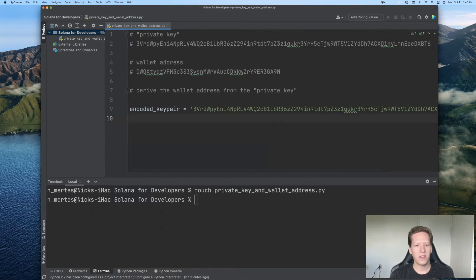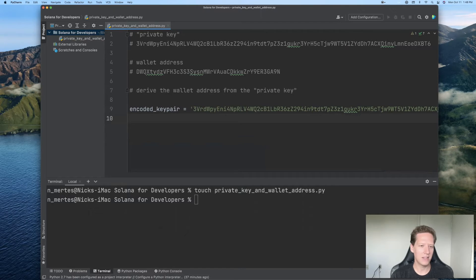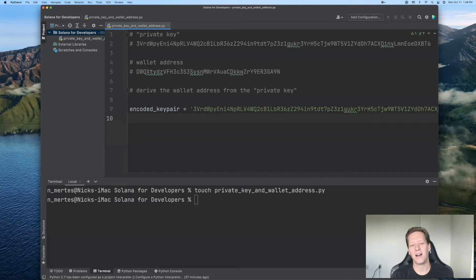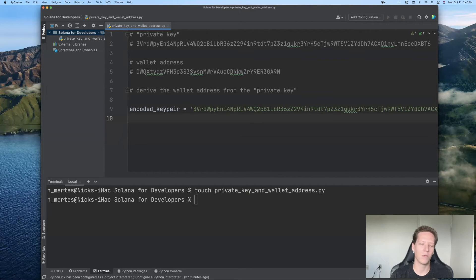So what this is, is a base 58 encoded amalgamation of the public and private key associated with this Solana account.